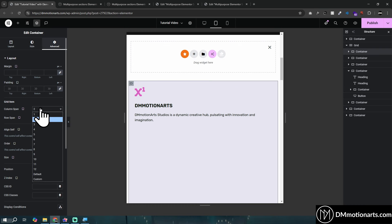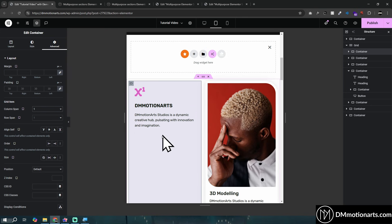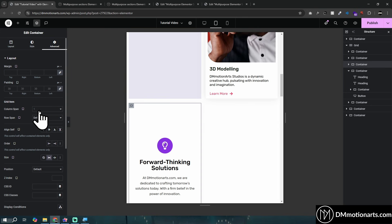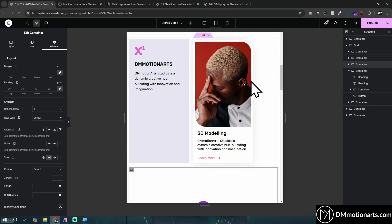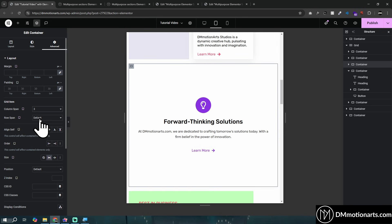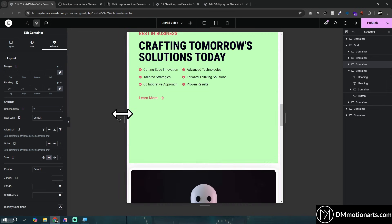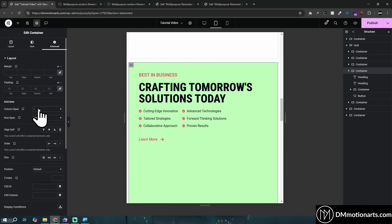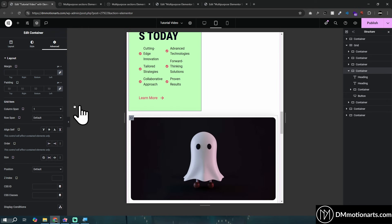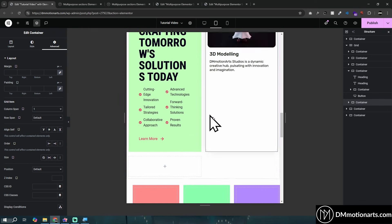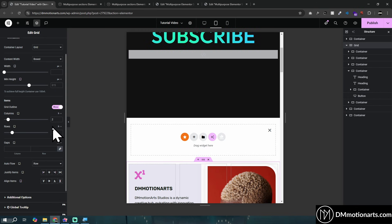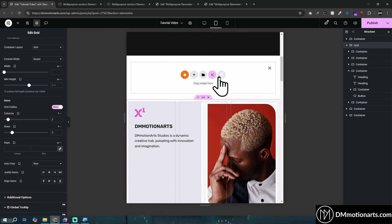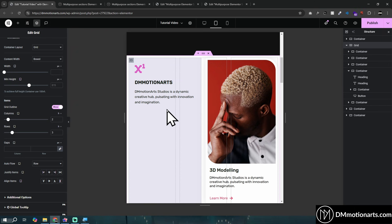The fix is simple: set the span value to match the responsive grid — in a two-column grid, set spans to a maximum of two. Everything gets fixed immediately. When using responsive breakpoints, always keep span values lower than or equal to the grid column count.